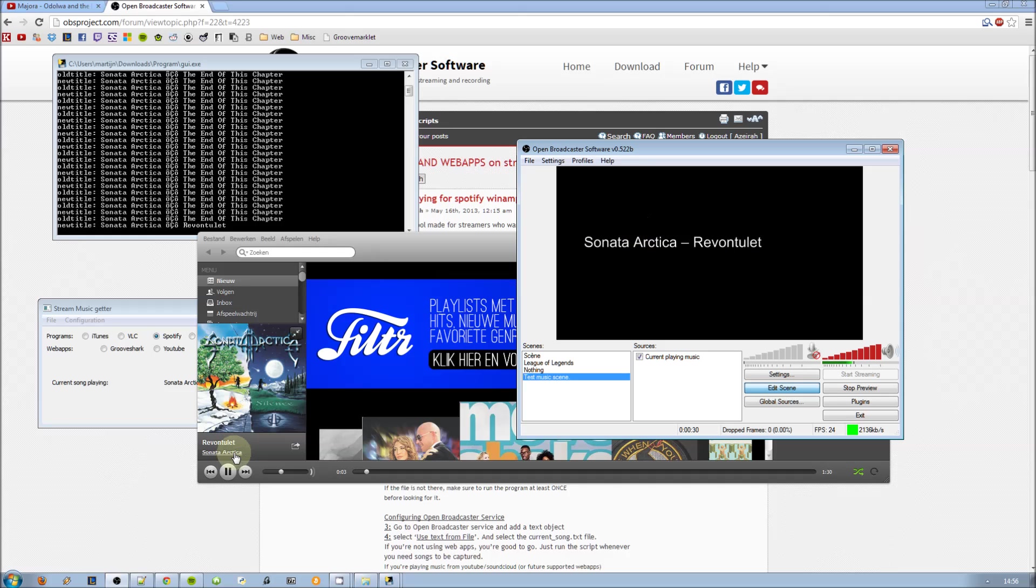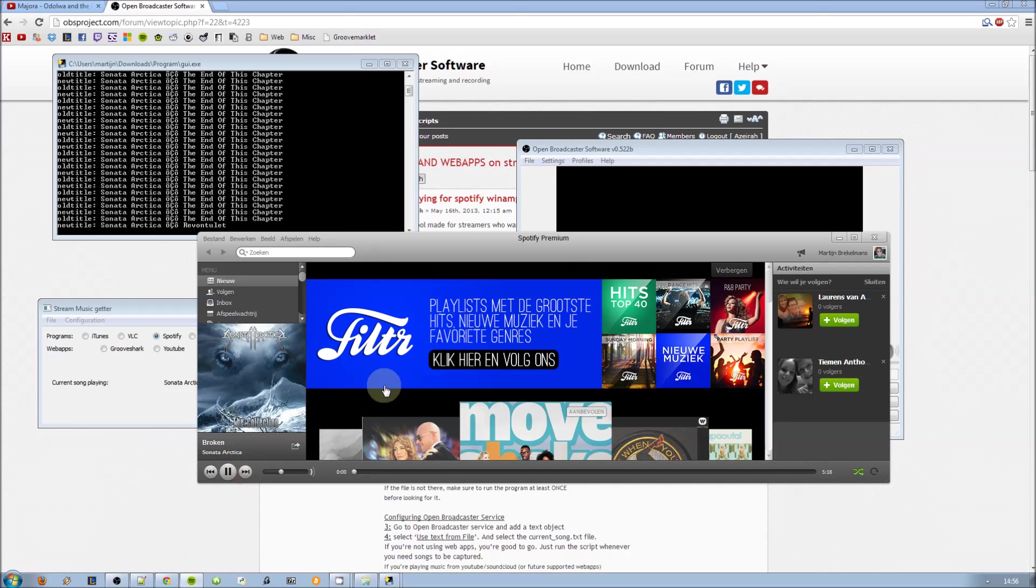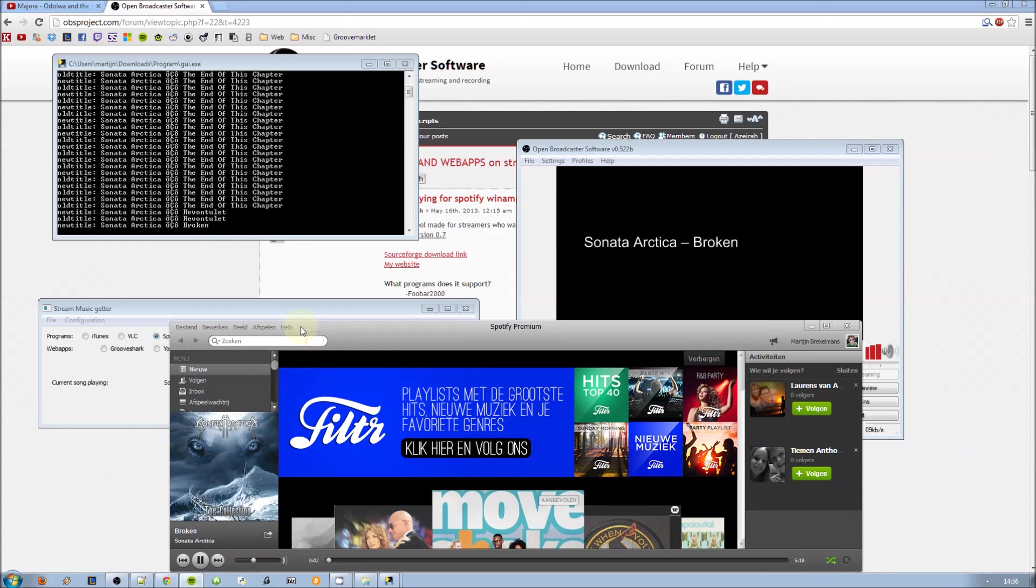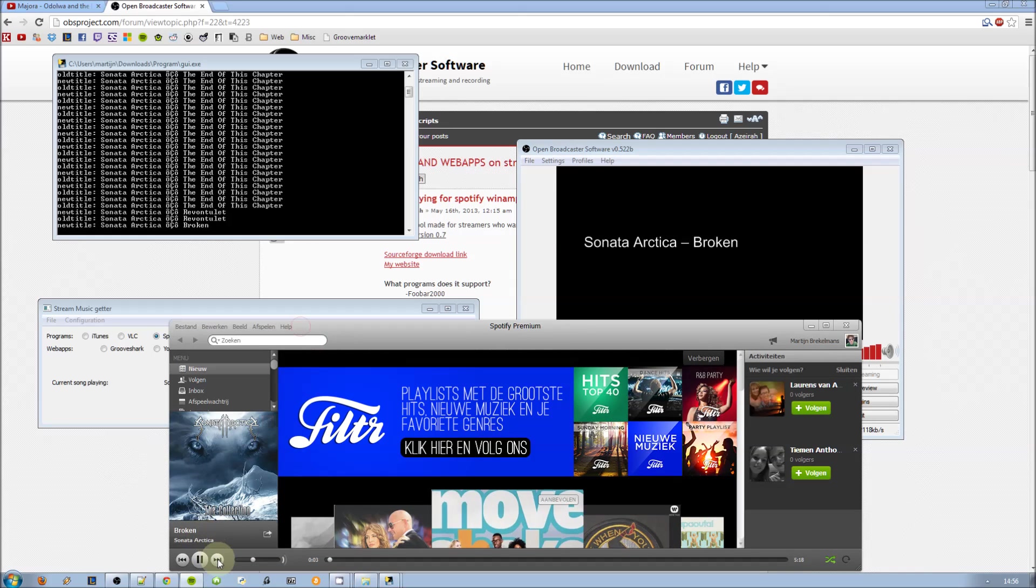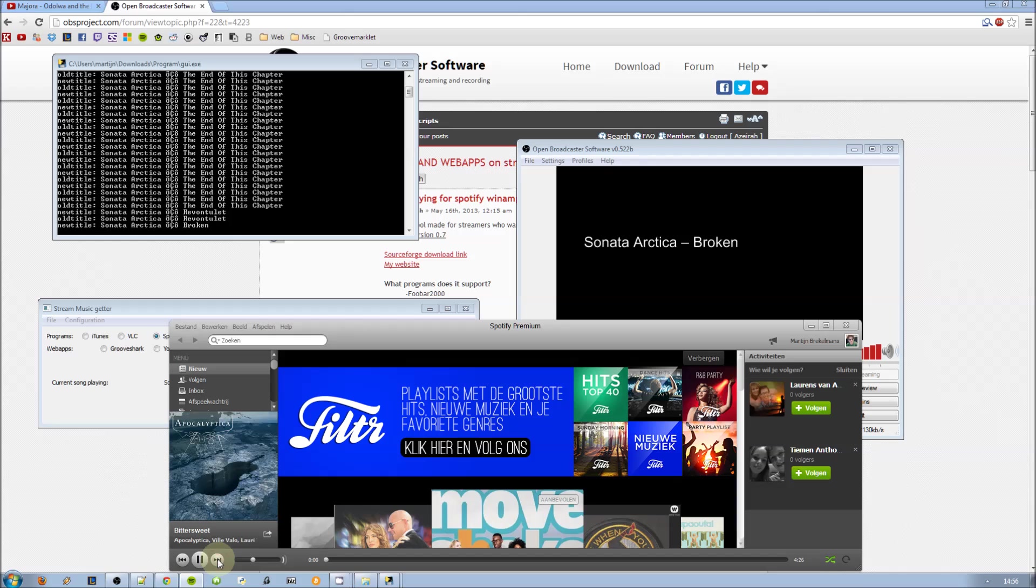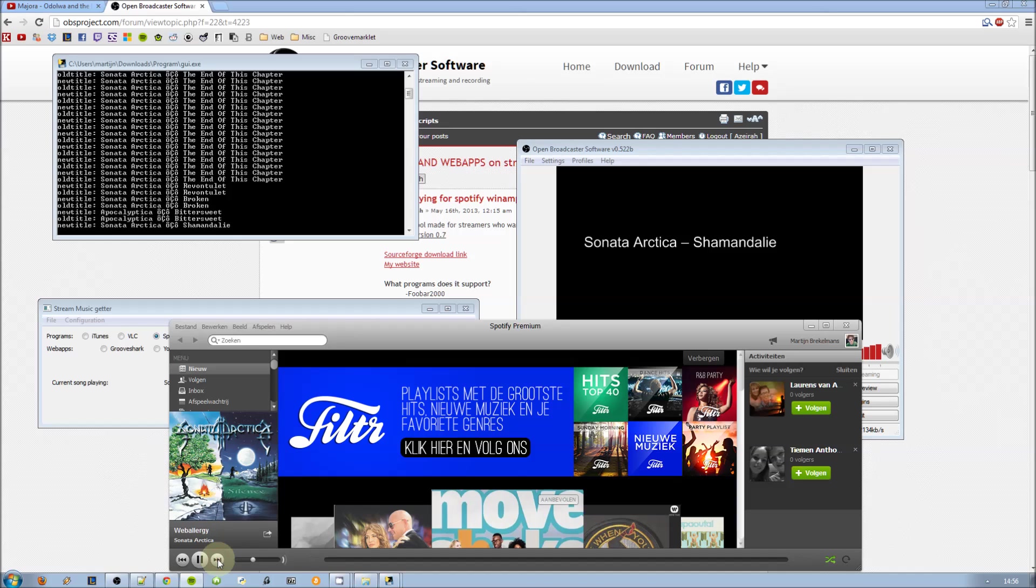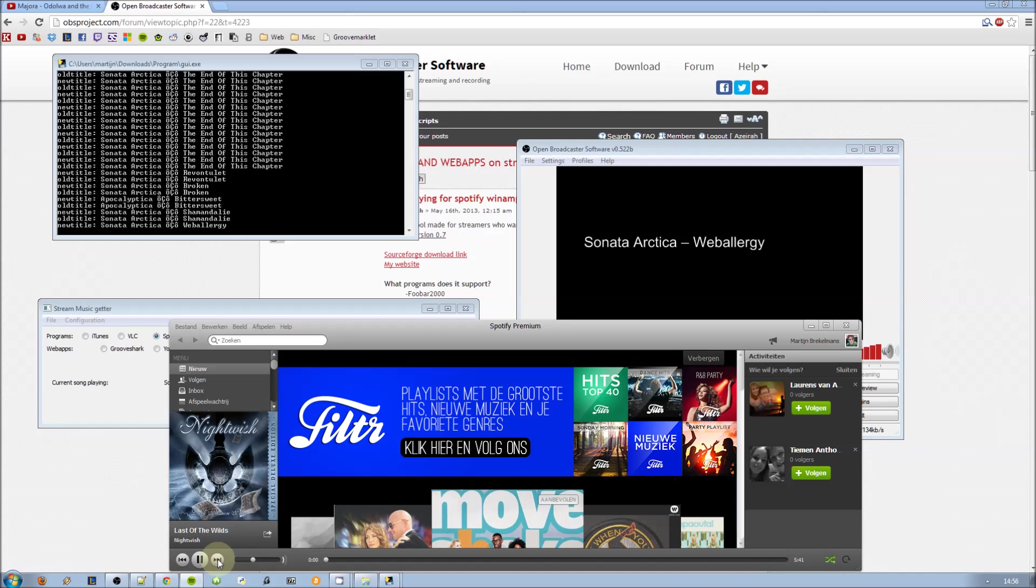And here to show just quickly that everything works, on the stream just selecting a few songs, you can see it updated pretty quickly. You see a few songs from Sonata Arctica, Nightwish, anything.